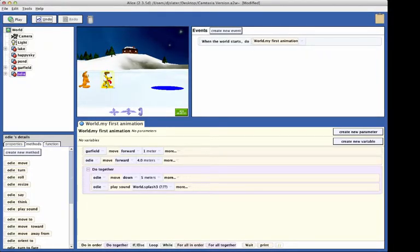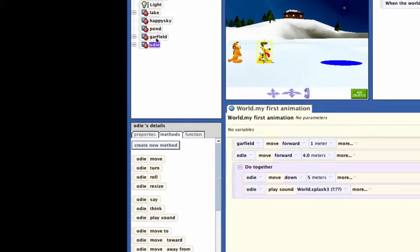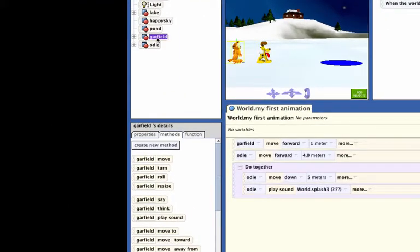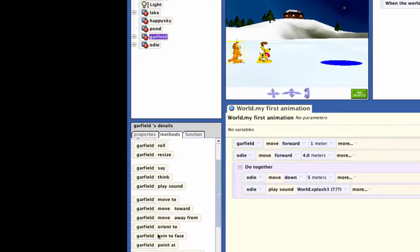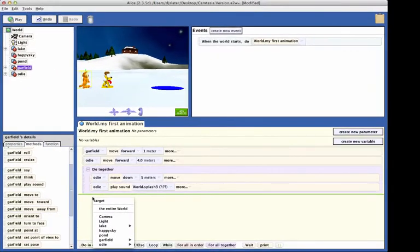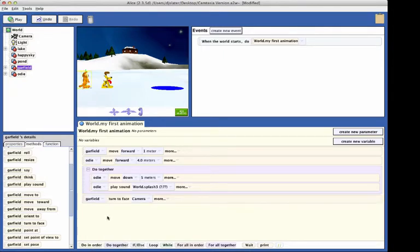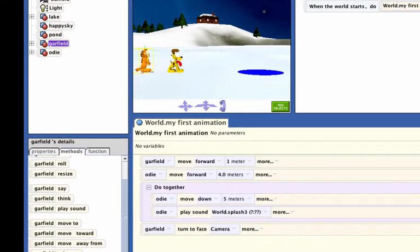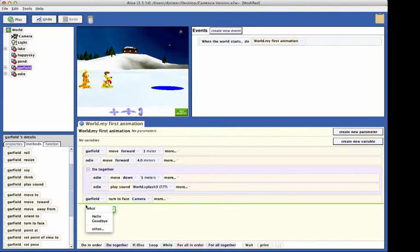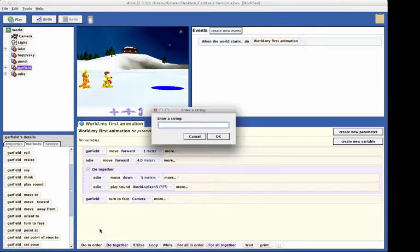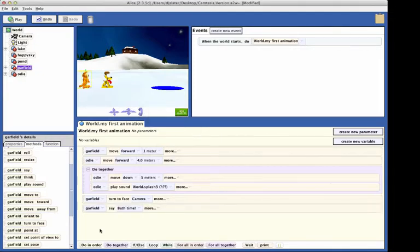The next step is to have Garfield turn to face the camera. Select Garfield in the object tree and drag the turn to face tile into the code editor. Select camera as the target. Finally, we want to have Garfield say bath time. Find the say statement, drag it into the code editor, select other, and into the dialog box type bath time and click OK.